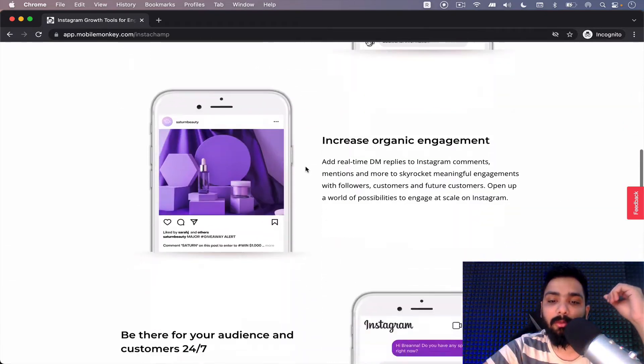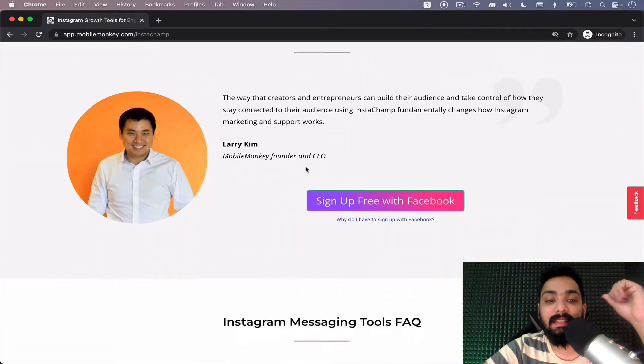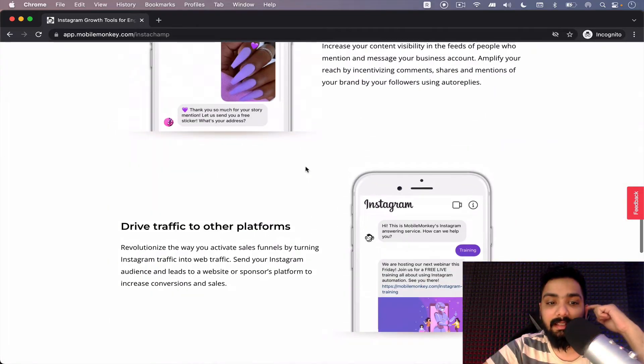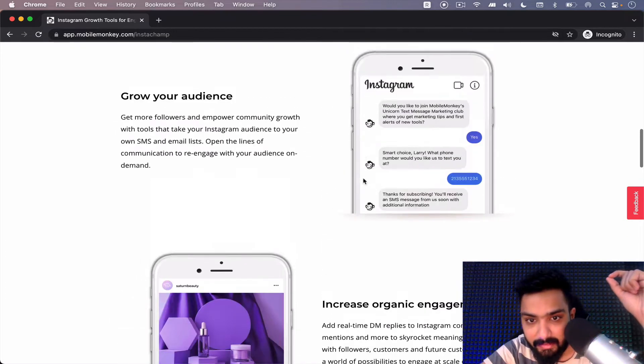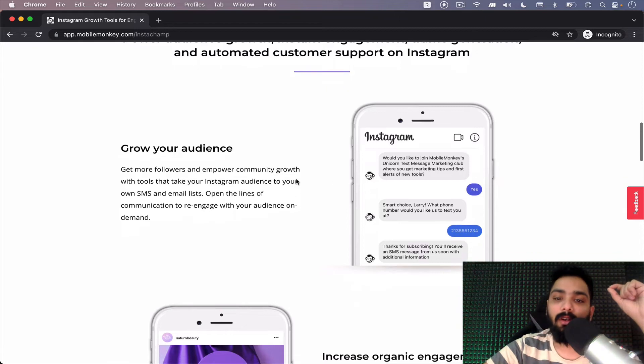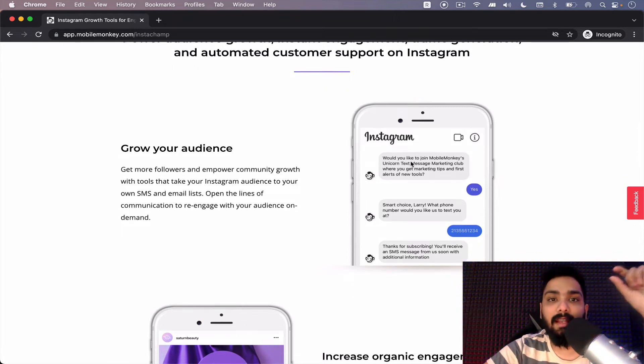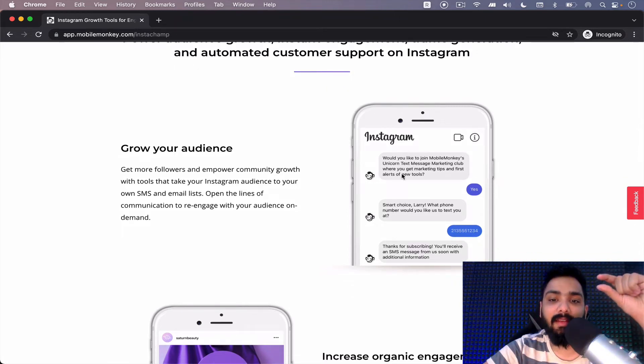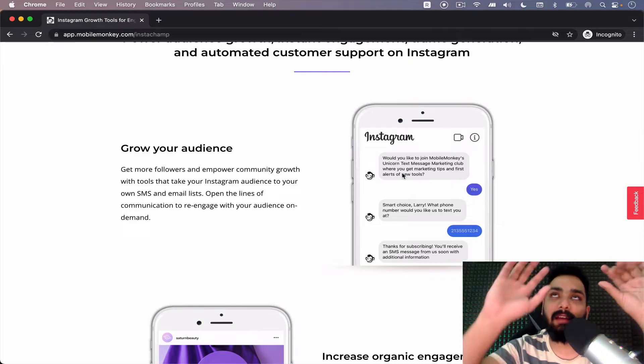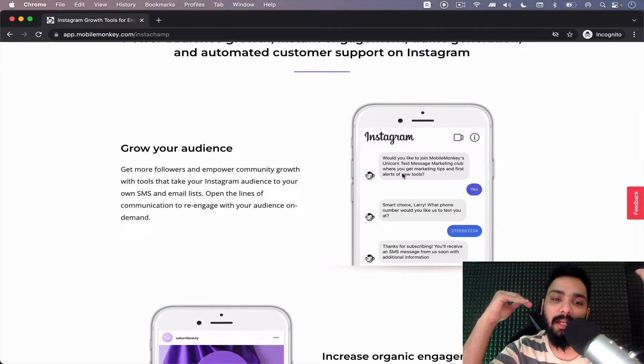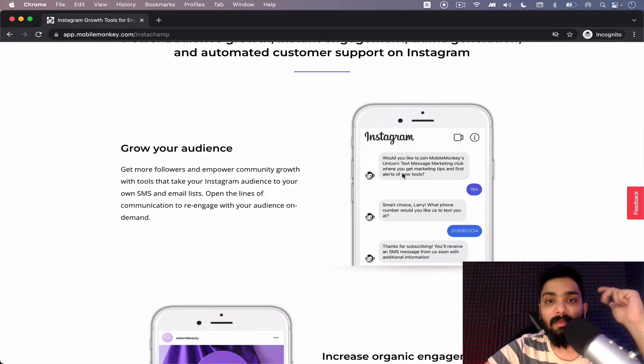You can automate Instagram DMs. Alright, so basically let's take a look over here. You can first of all have those cold pictures, which means if anybody comes into your DMs you will have like three or four buttons already in place and the chatbot flows.